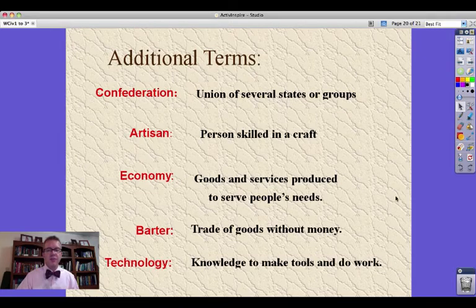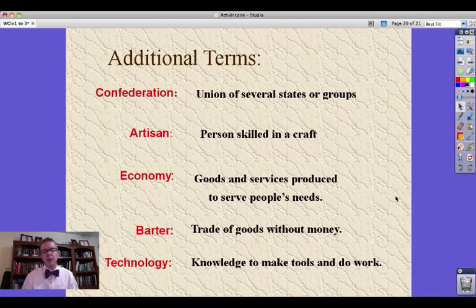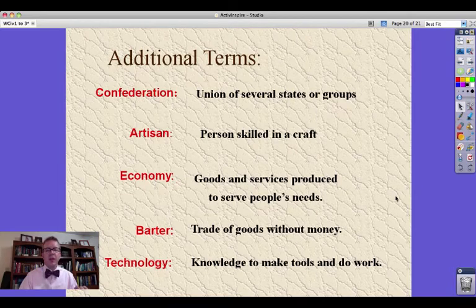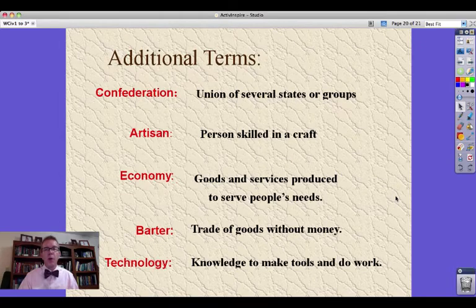Technology — not like the technology of watching this on a computer — but the knowledge that allows us to make tools and do work, and in fact, do more work, better, and faster.